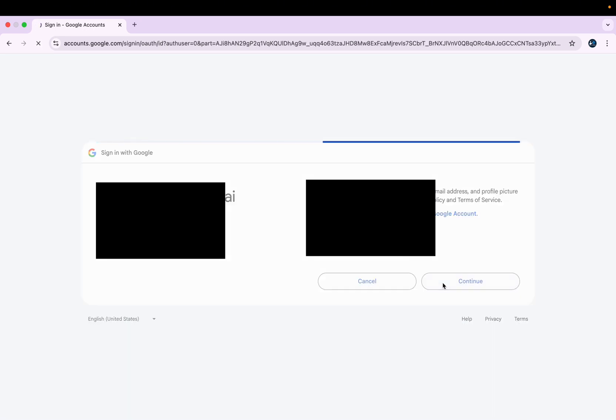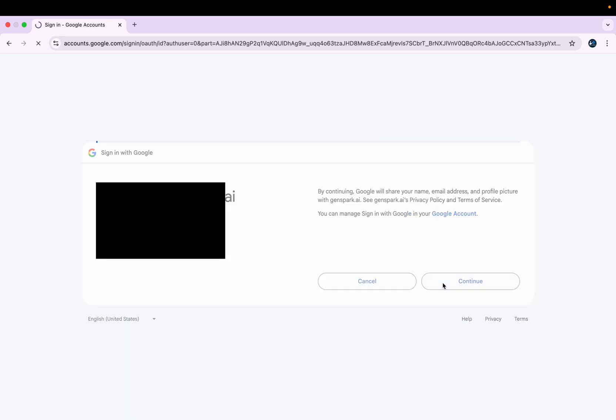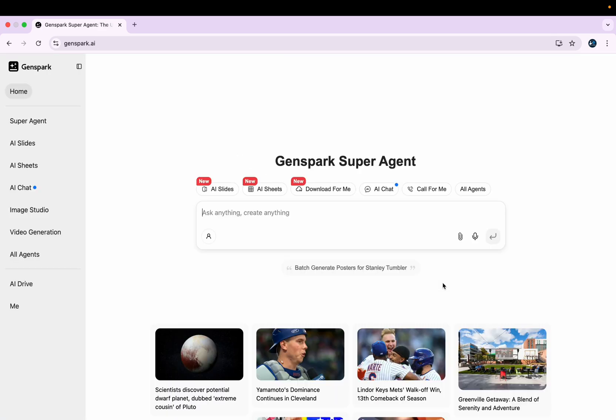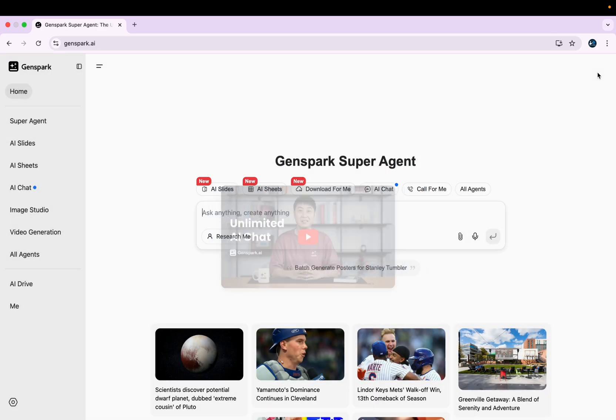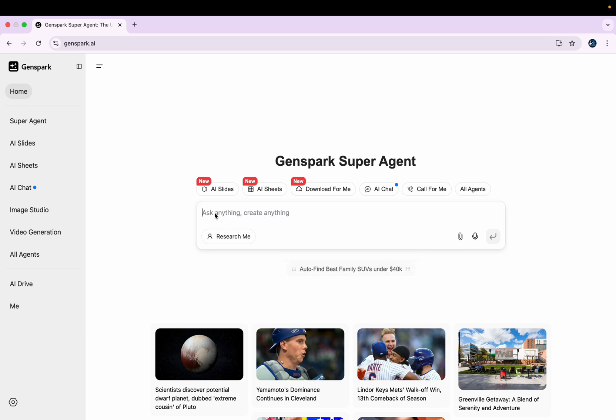I don't want these things, I'll just go to this interface. So here you can see it is a slides, air sheets, and then a chat. Multiple options are there but for now we are focusing on AI slides.